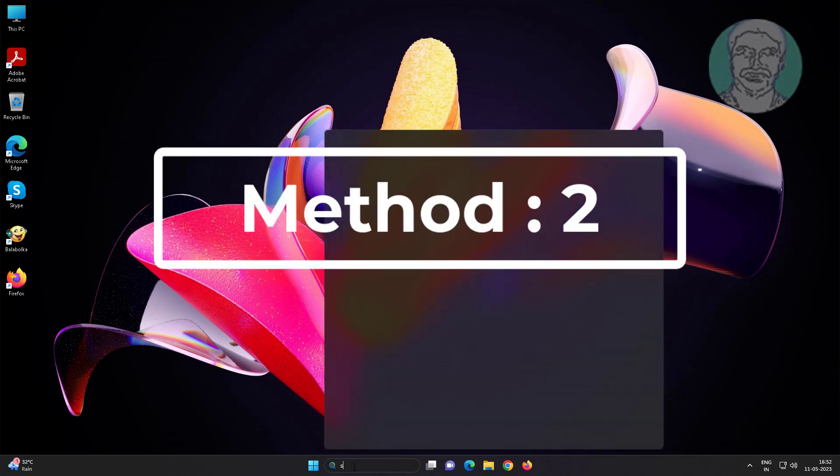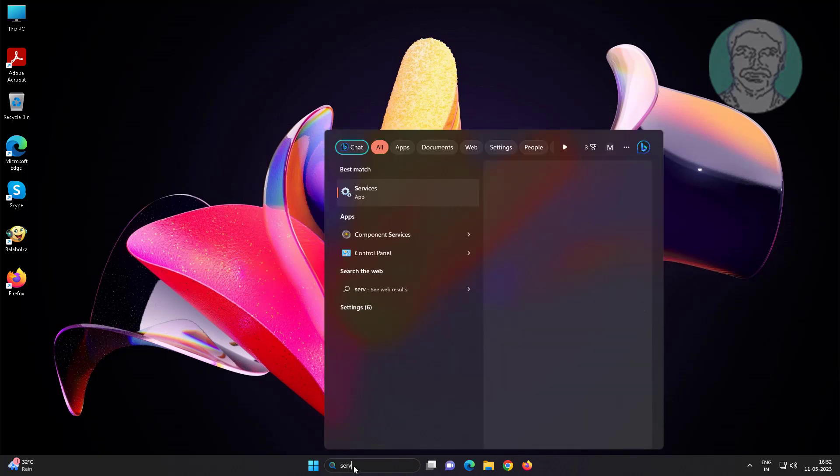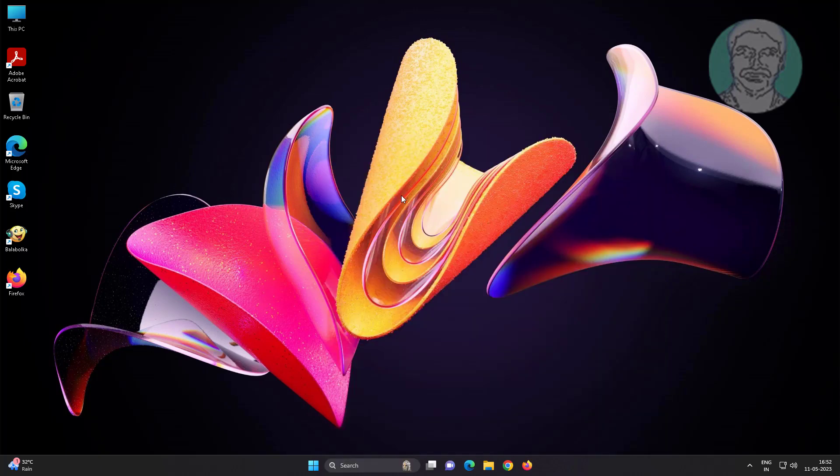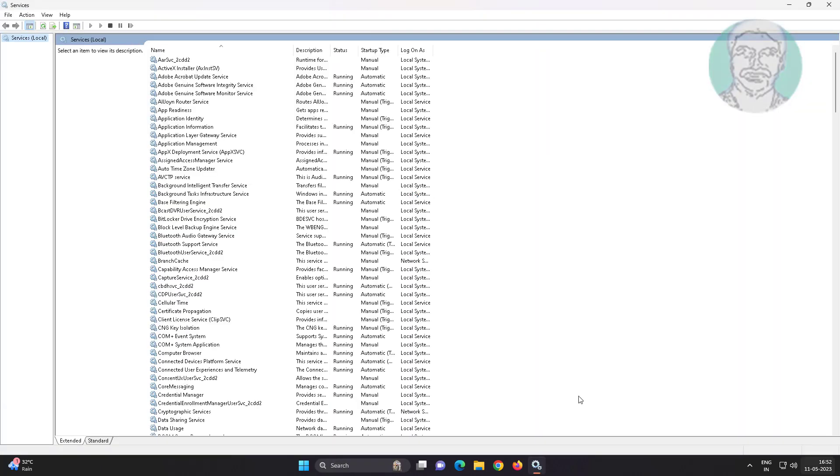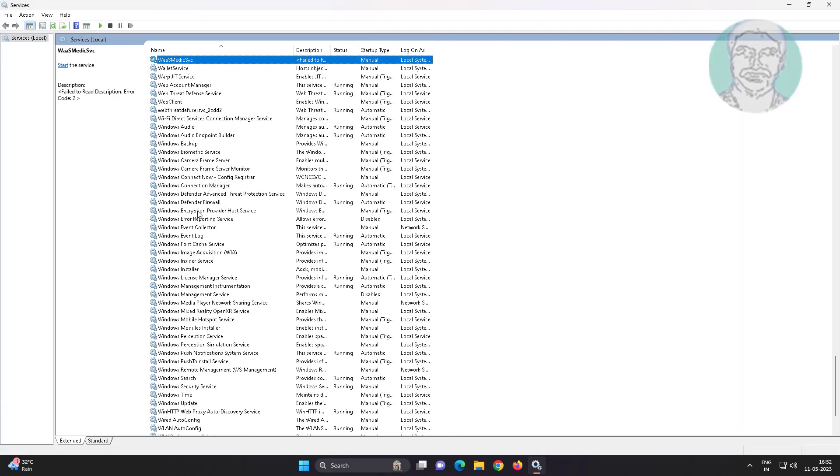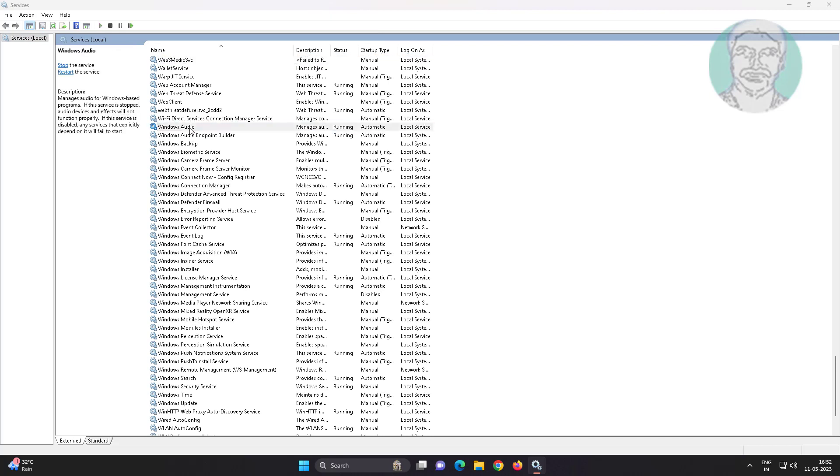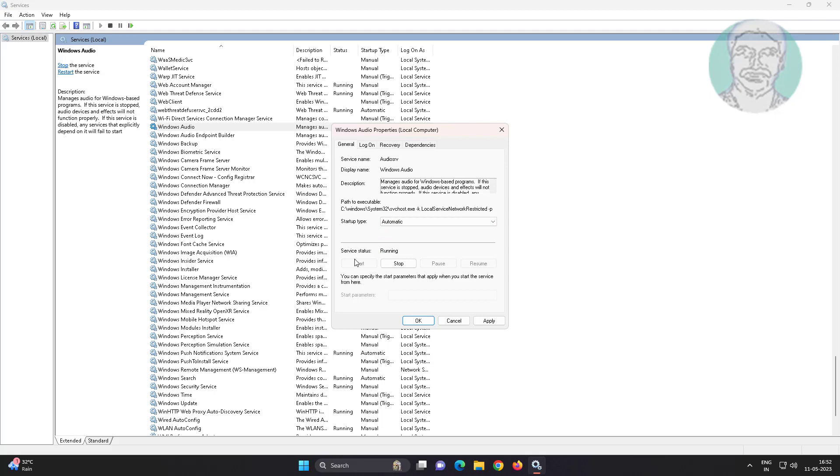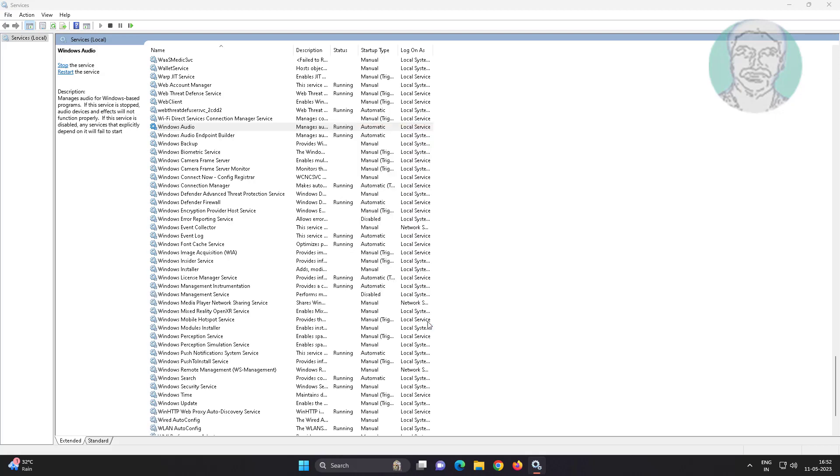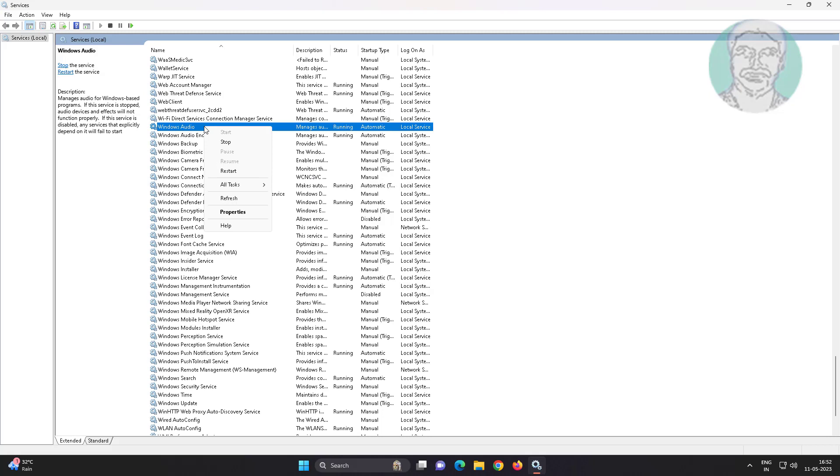Second method: type 'services' in Windows search bar, click services. Open Windows audio service, change startup type to automatic, click start the service, click apply, click OK. Restart the service.